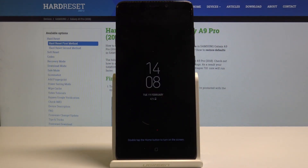Hello! Today I will show you how to install applications from unknown sources on your Samsung Galaxy A9.